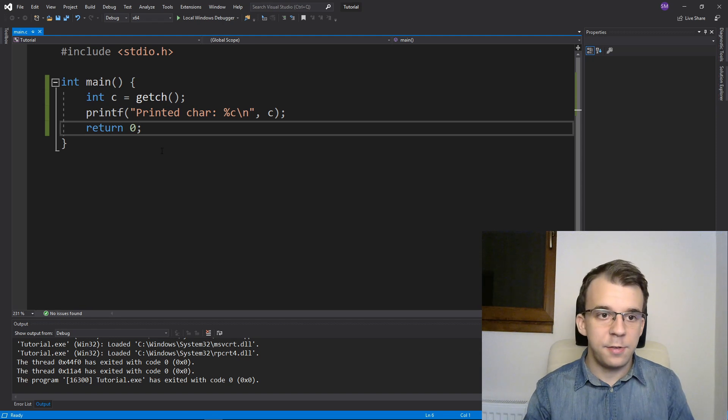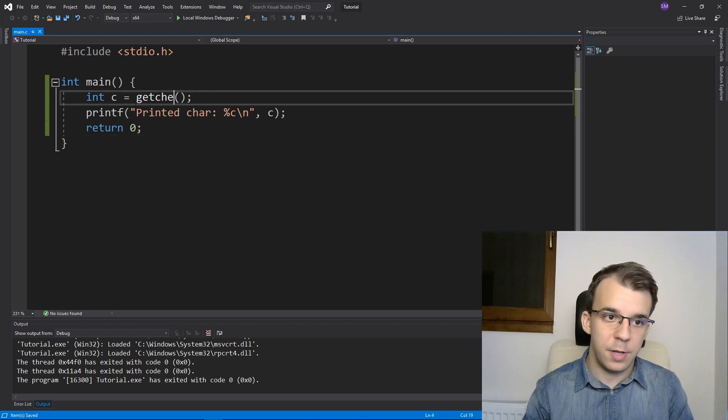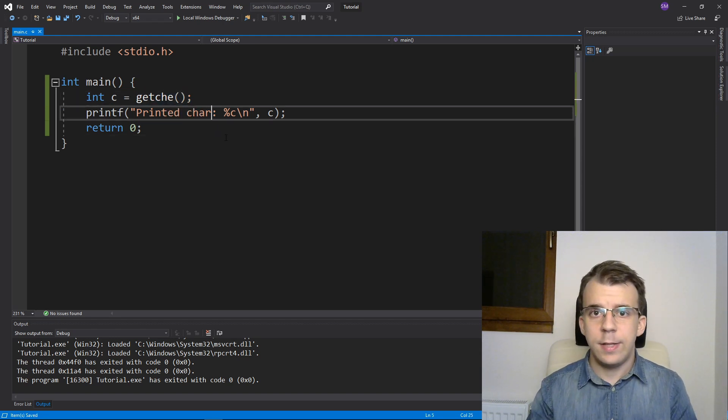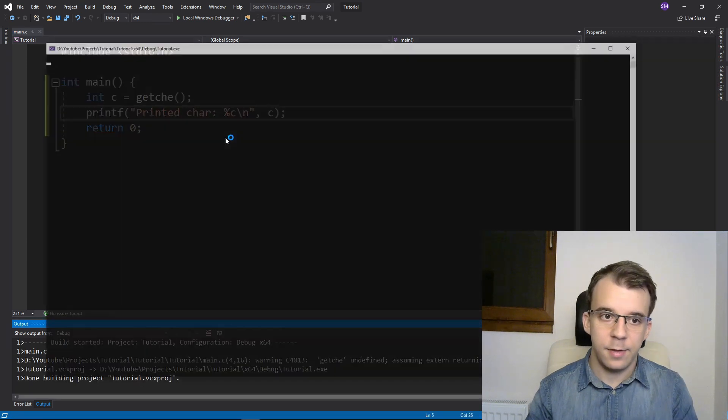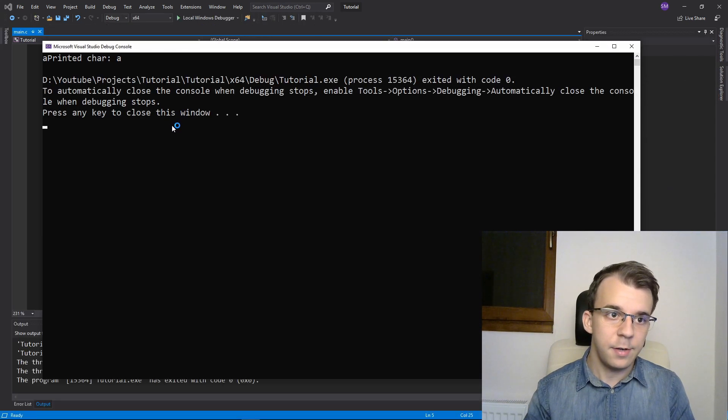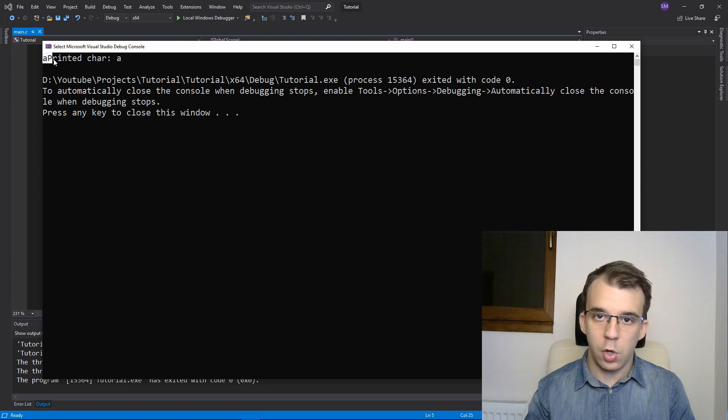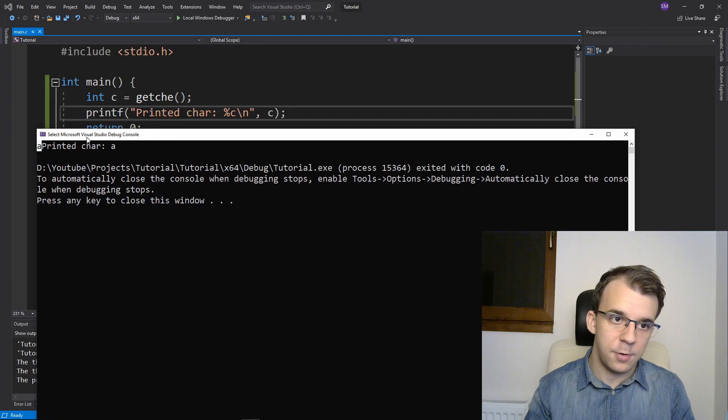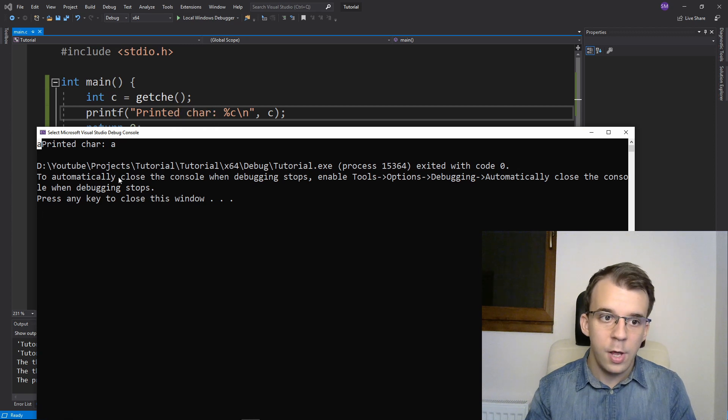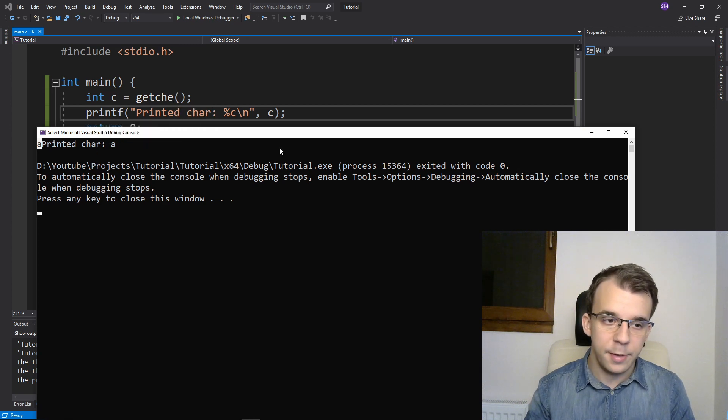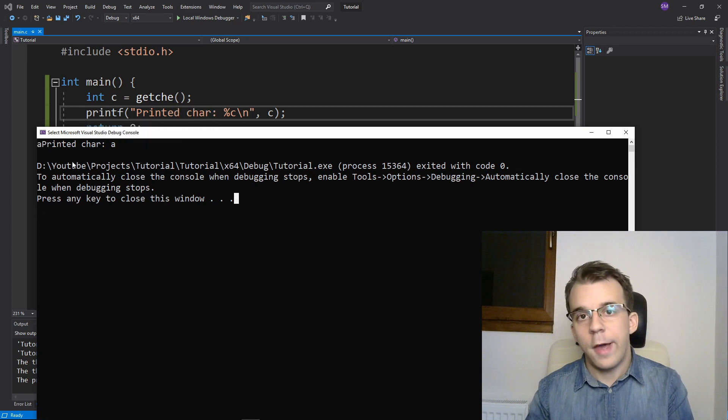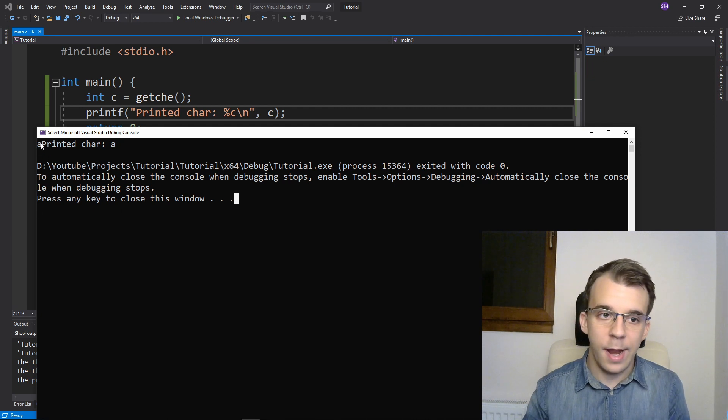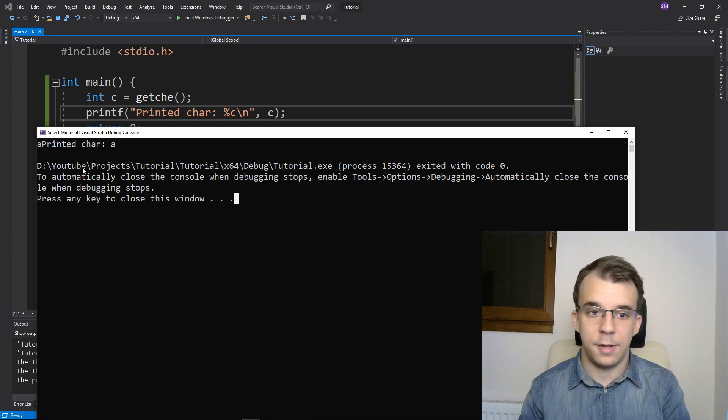And similarly, there's also getche, which you might have also seen. And the difference between that and getch is simply that if you type in a character, it's going to also be shown on the console, right? So I get here A first. So that's from the getche call. And then I get my printf here, right?